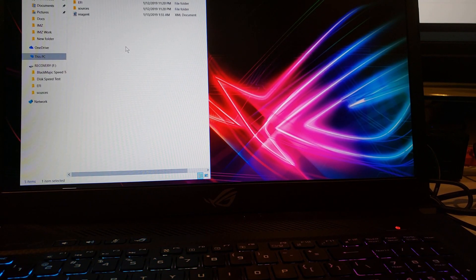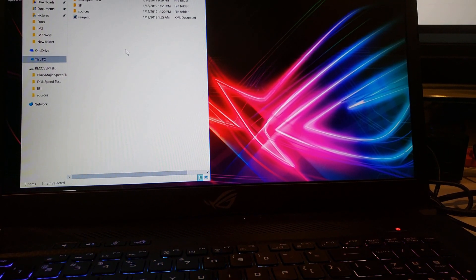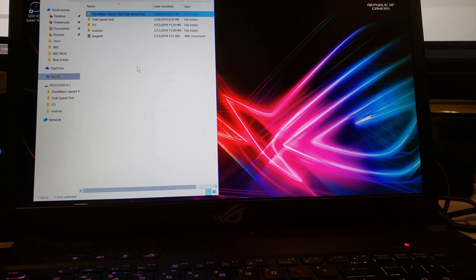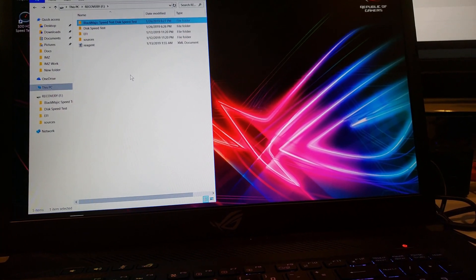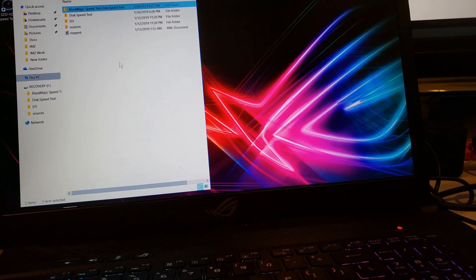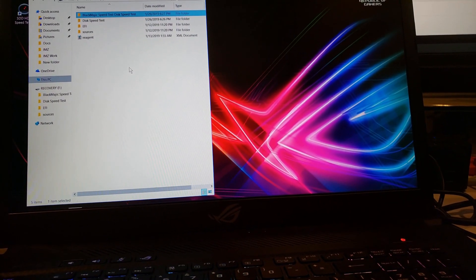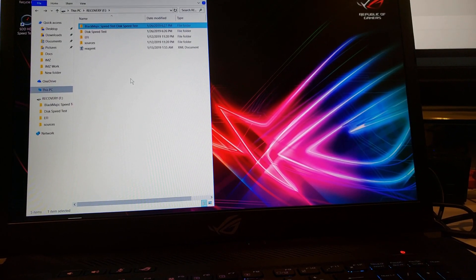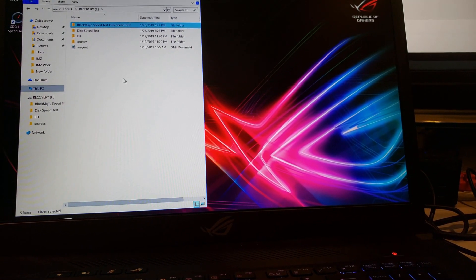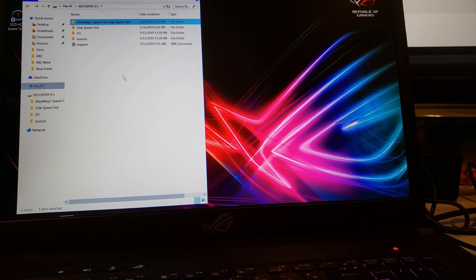I'm going to do the Blackmagic speed test. I see online that some people are having issues getting the Blackmagic speed test program for Windows.